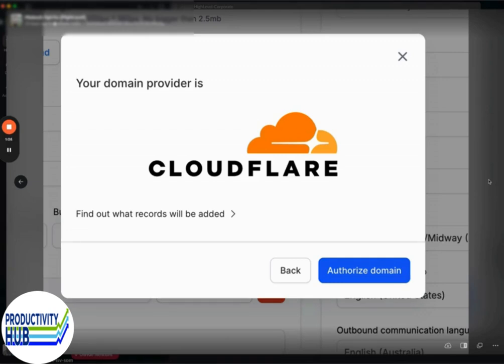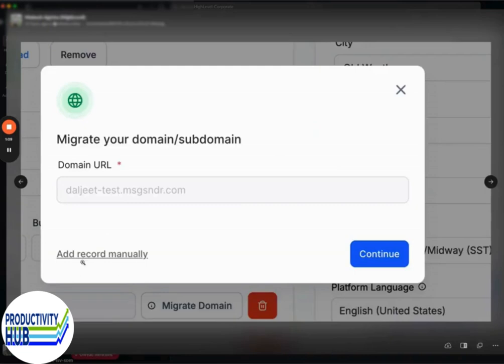and then migrate this domain seamlessly. Of course, if it's not supported, you can click the 'Add Records Manually' button, and it will give you the new records so you can swap those